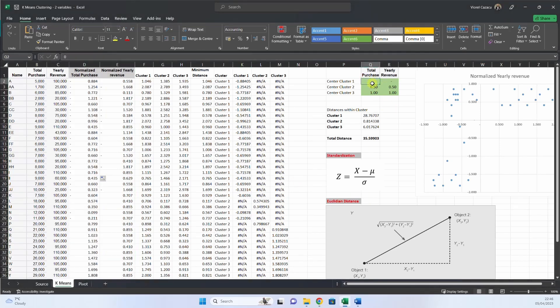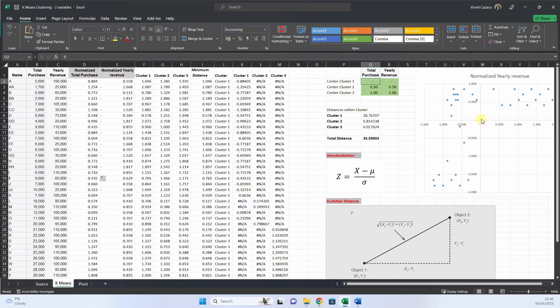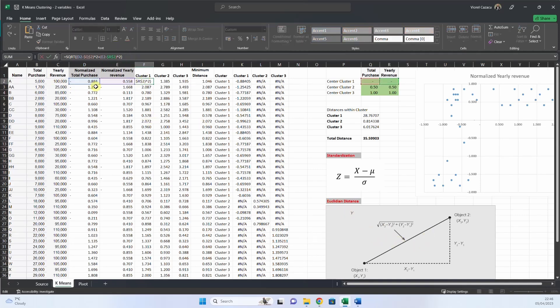So what we do, we choose a center for cluster 1, 2, and 3. For cluster 1, we will put the 0, 0 center, here. And then, what we must do, we calculate the Euclidean distance between each point and the center of the cluster.